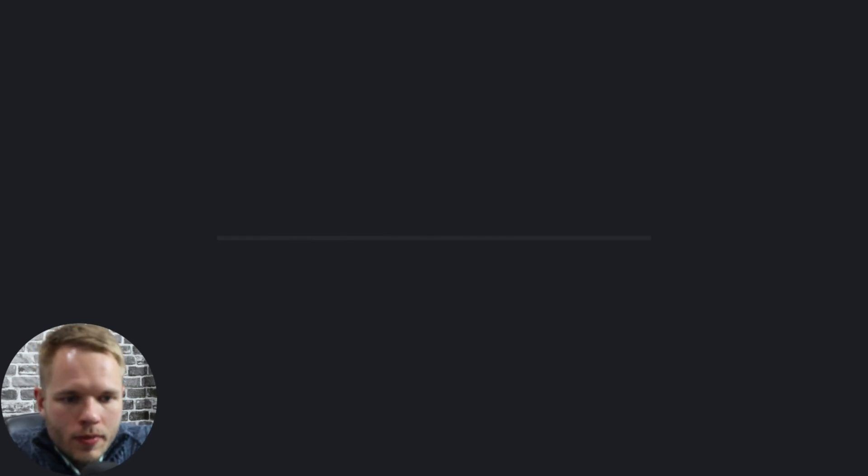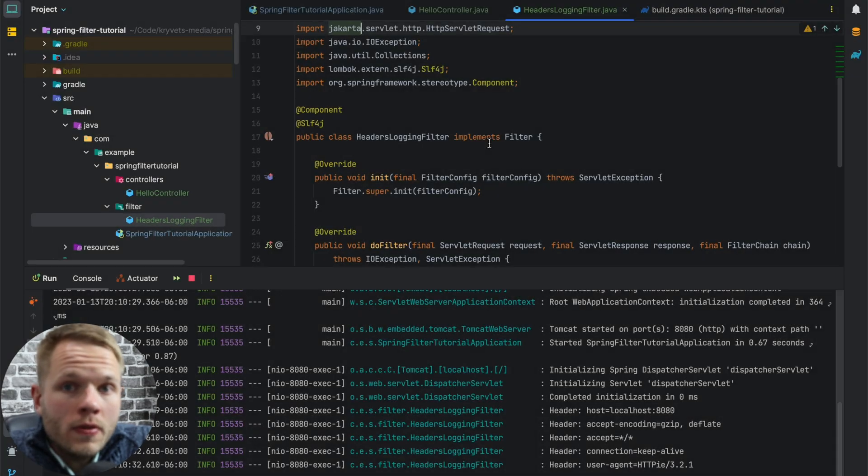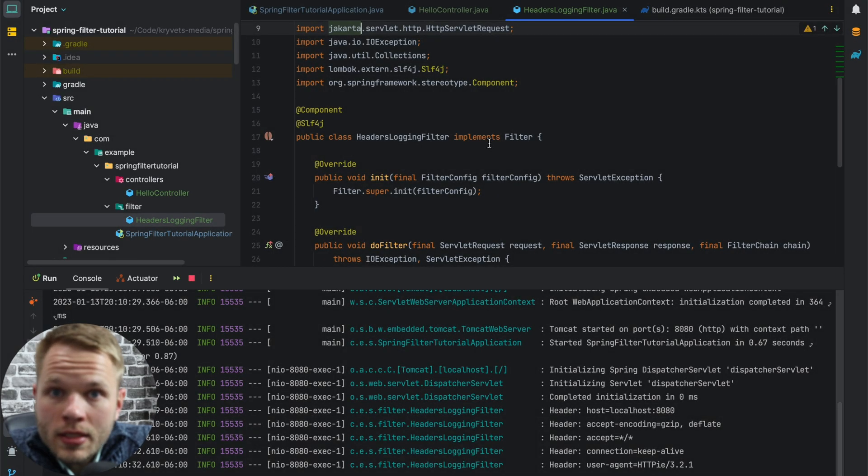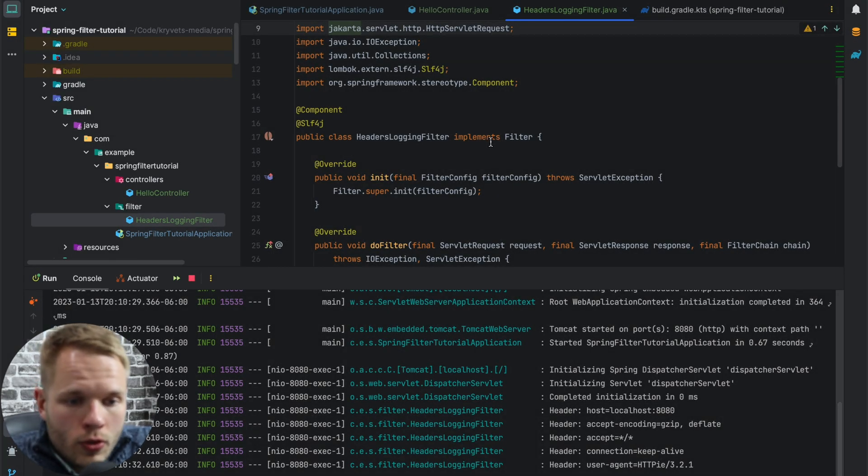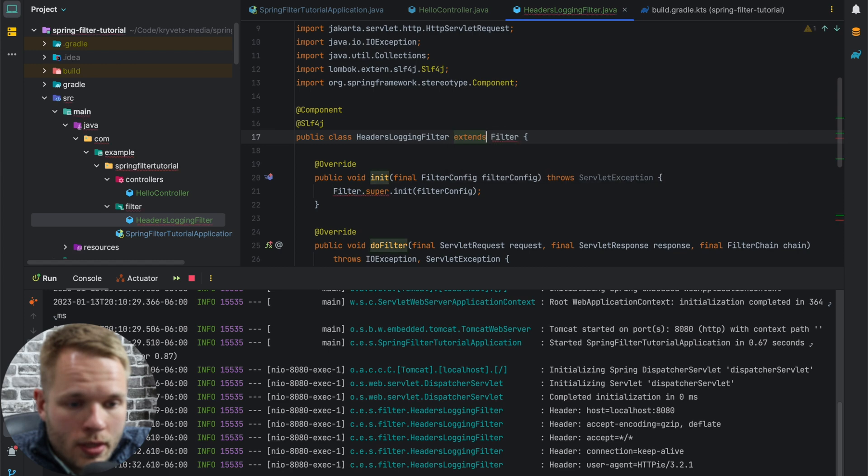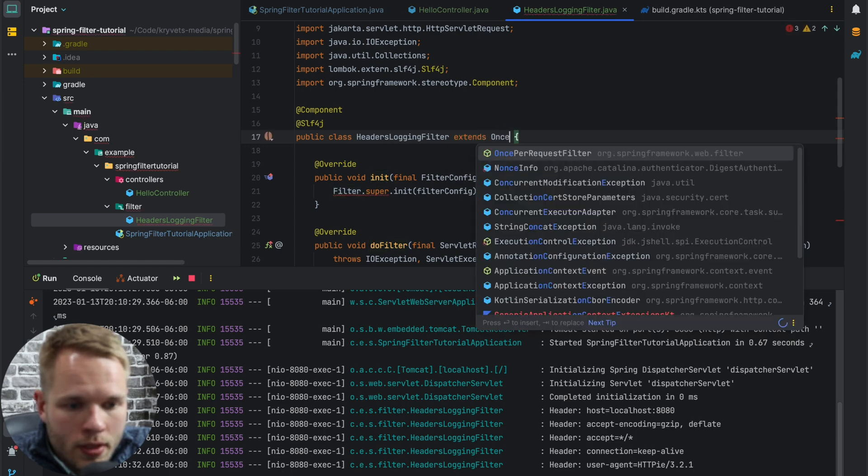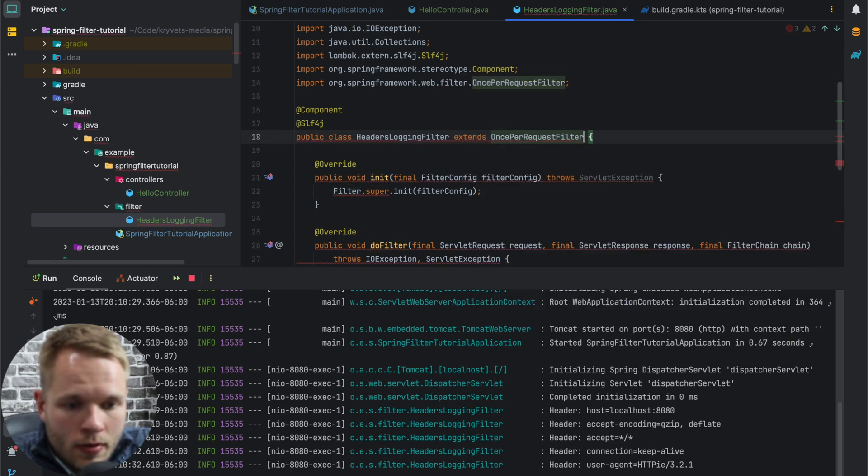Let me show you how it works. So OncePerRequestFilter is a class, it's not an interface. We need to change implements to extends OncePerRequestFilter.